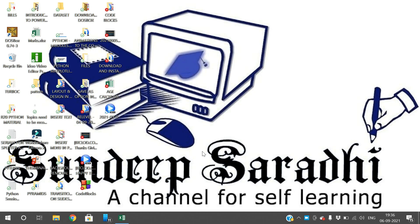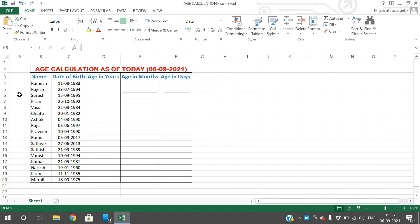Hello friends, welcome back to our channel. In today's session we will see the date and date difference functions in Excel. In this Excel I have given a few names and the corresponding date of birth, and the question is we need to find the age of that particular person in years, in months, and in days.